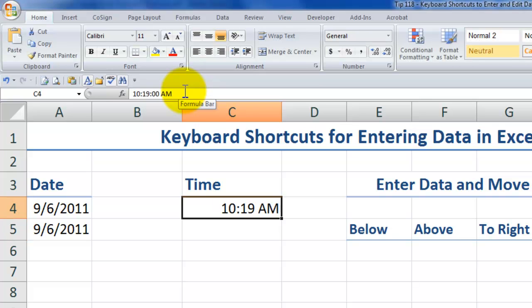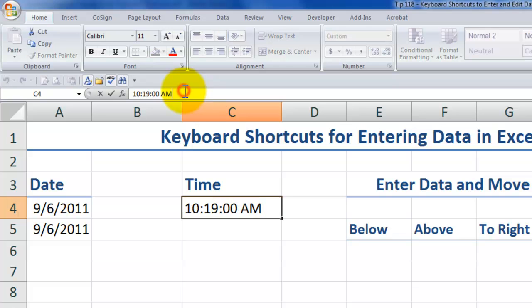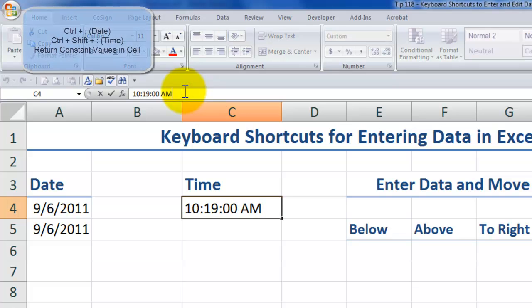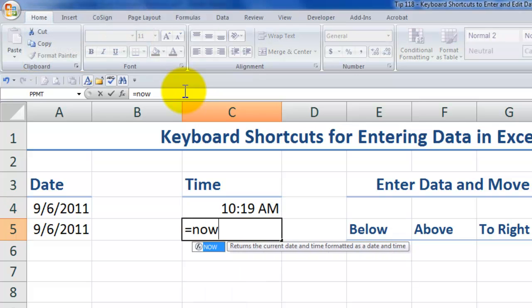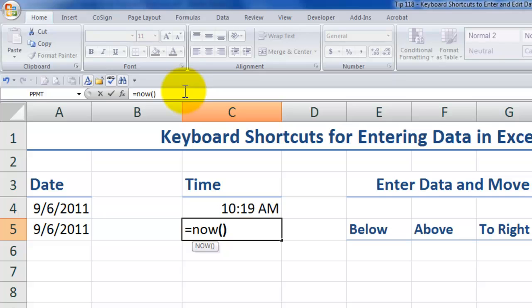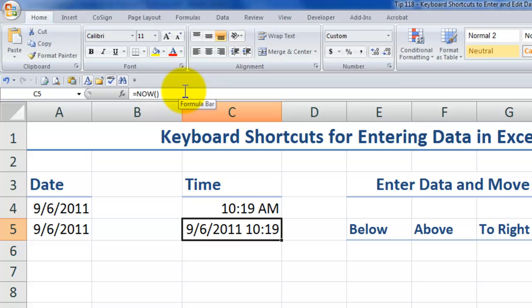So once again, this is a timestamped constant hard-coded value. By contrast, if I use the now function, like the today function, the now function is a volatile function. I'm going to use control enter to keep the focus on the active cell.